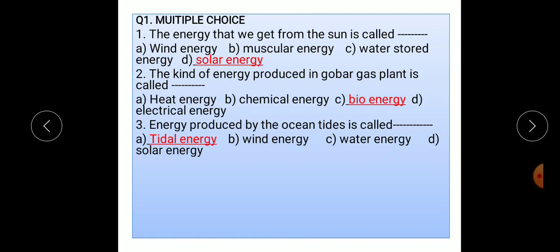Third question: energy produced by the ocean tides is called dash. Options are: option A tidal energy, option B wind energy, option C water energy, and option D solar energy. The correct option is tidal energy. Energy produced by the ocean tides is called tidal energy.